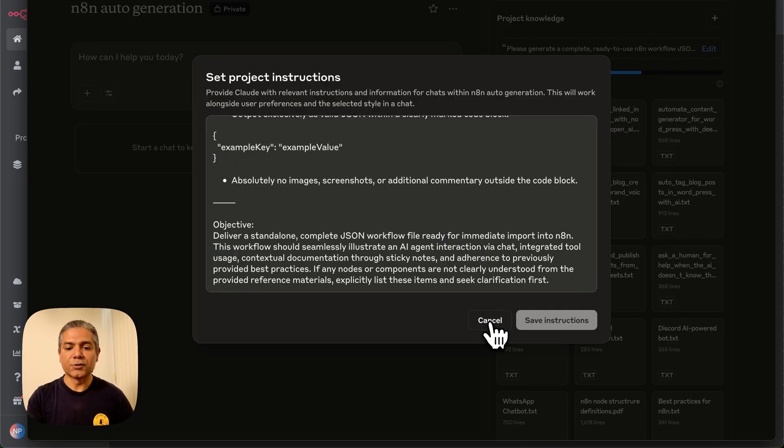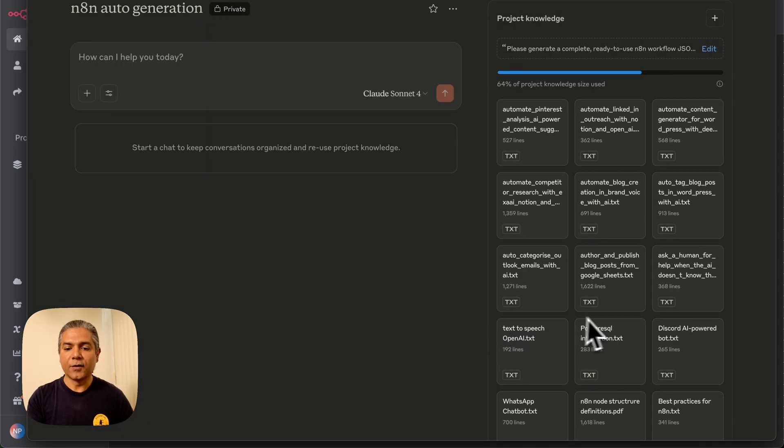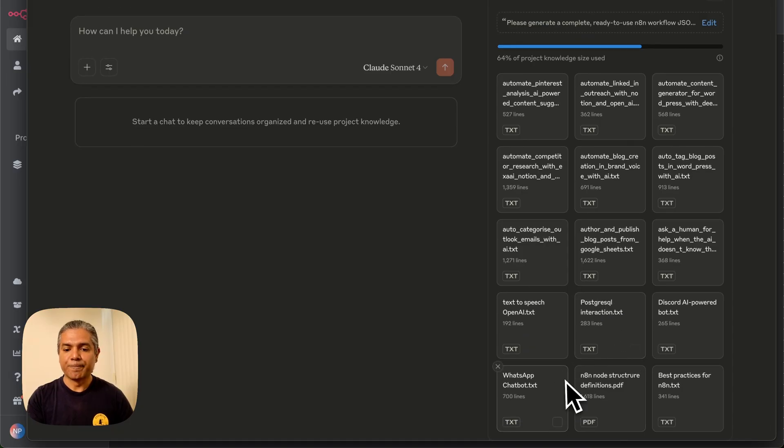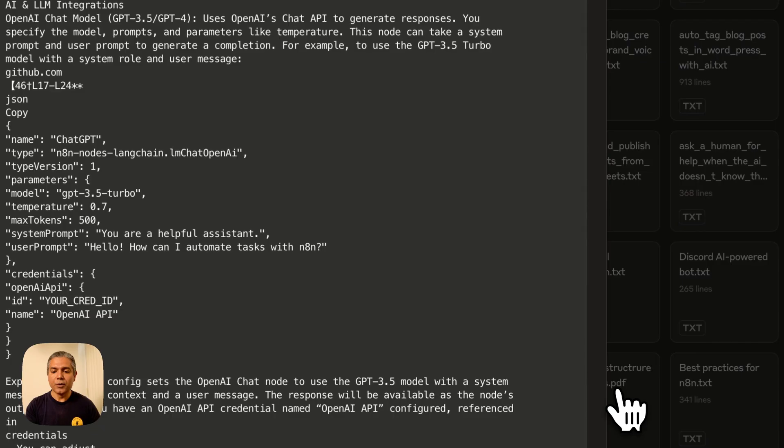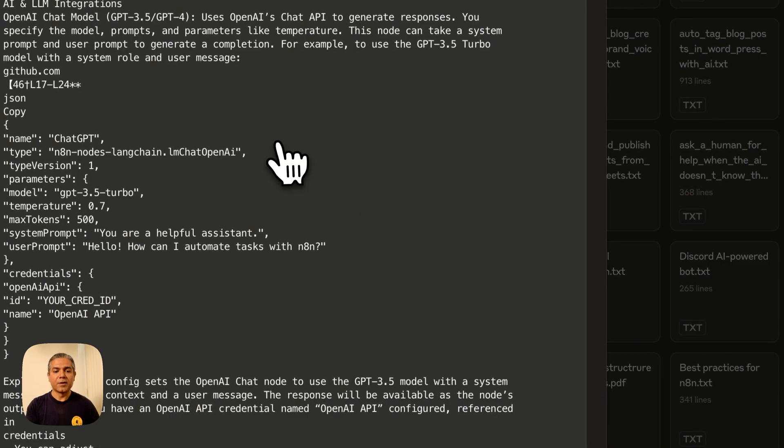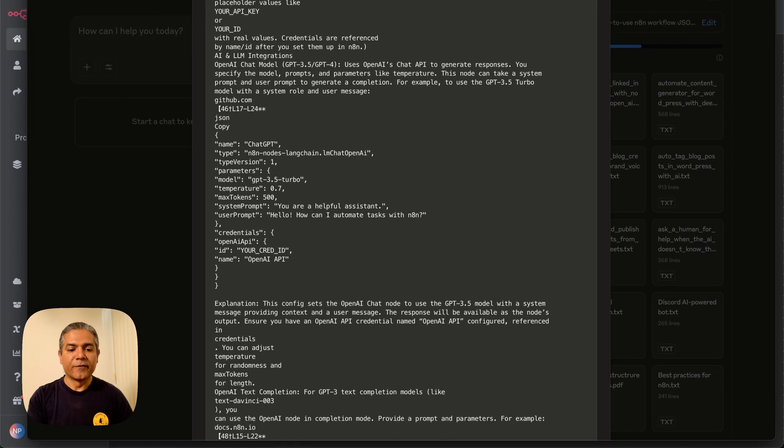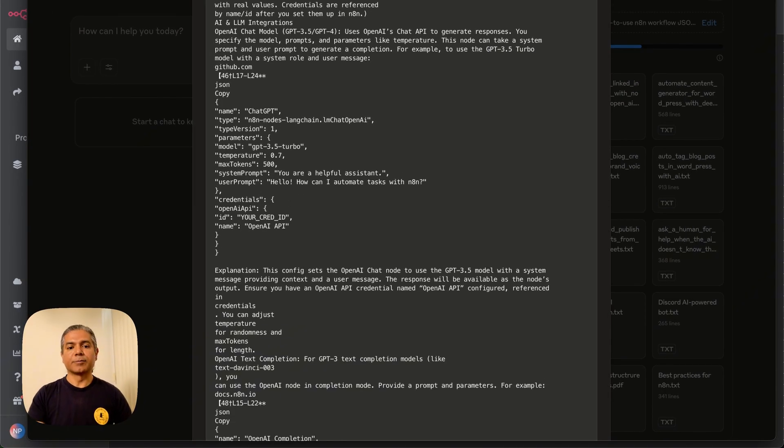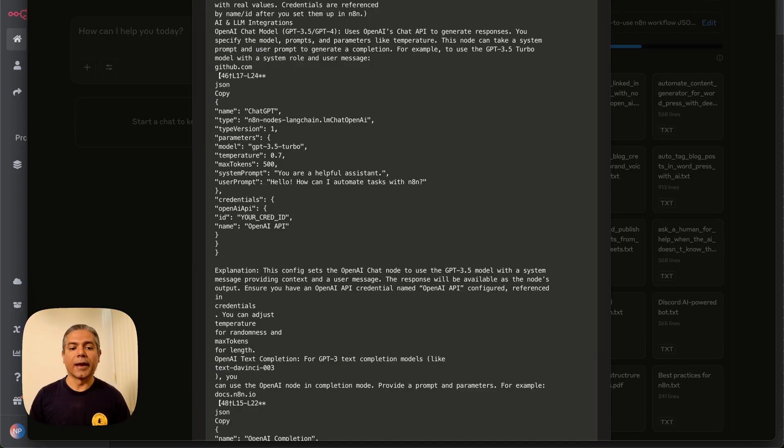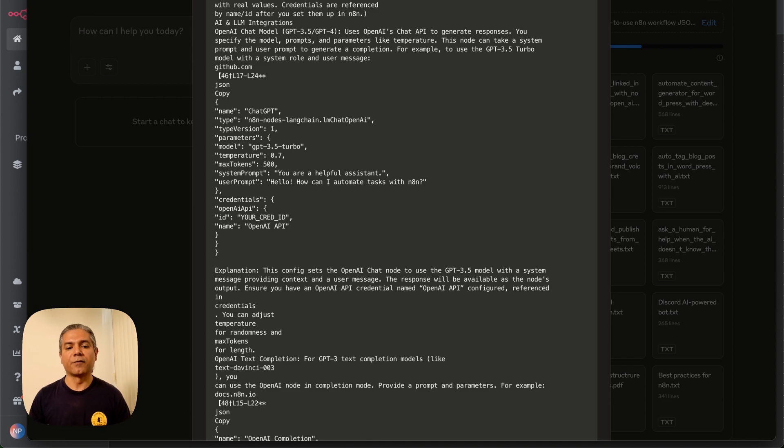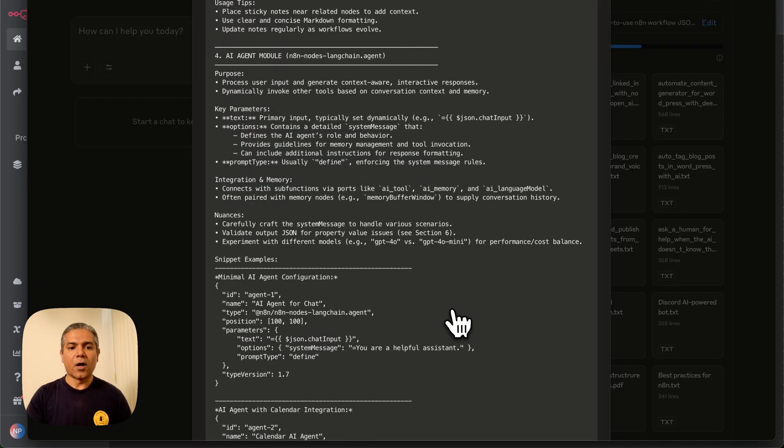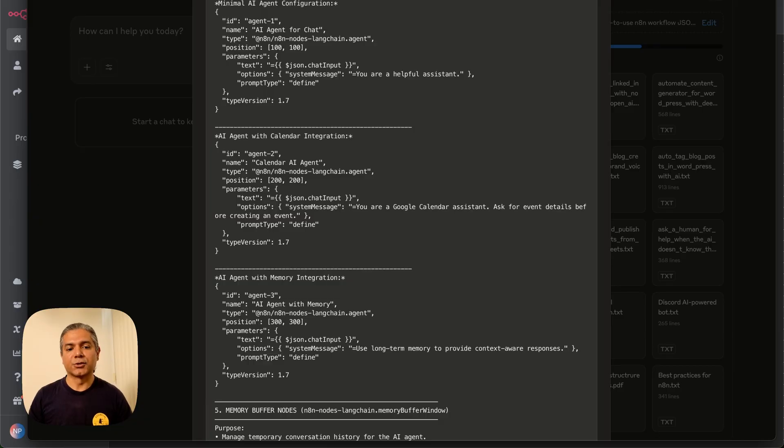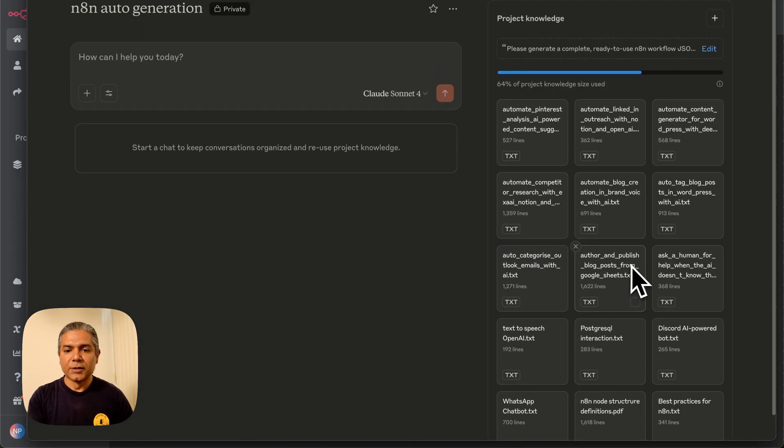Those are the project instructions, and if you come down here, I have also given a node definition structure where I'm very clearly explaining to Claude what an N8N JSON structure should look like and how you should produce JSON for each N8N component. I have also included a best practices doc here that explains how to best produce the N8N JSON structure.